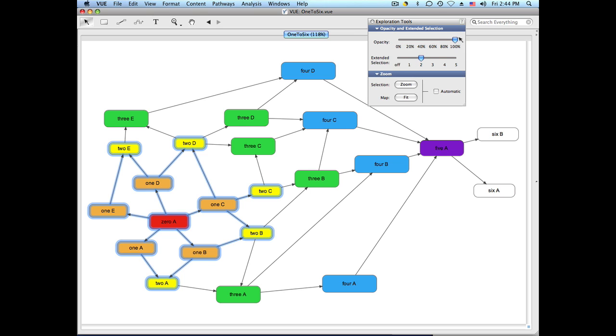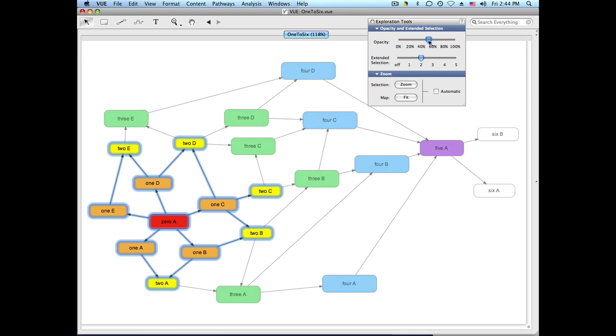To help you see the relationships better, you can turn down the opacity of the non-selected nodes. They sort of fade into the background.